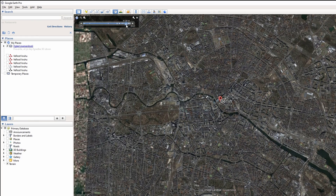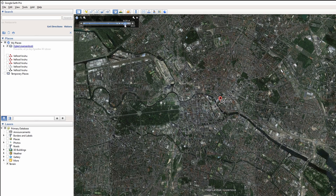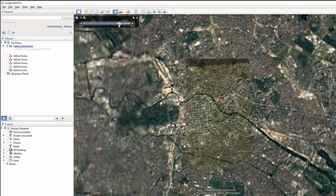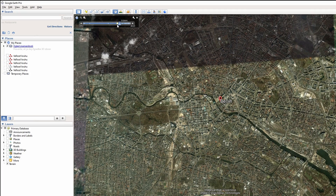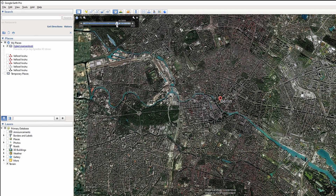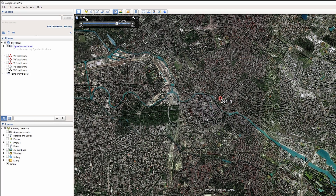Drag the slider left to go back in time. As you drag the slider, you will see the current area as it appeared on maps in previous years. Use the magnifying glass icon at the top of the slider to change the start and end times available on the slider.